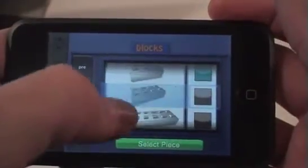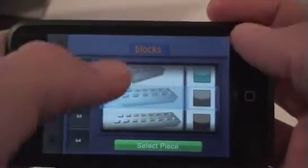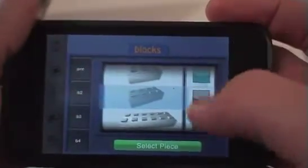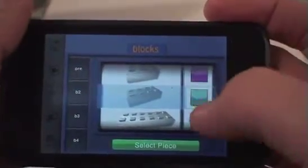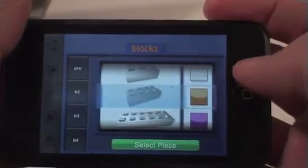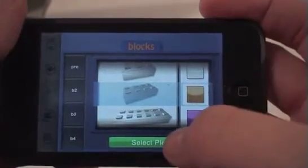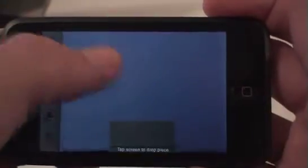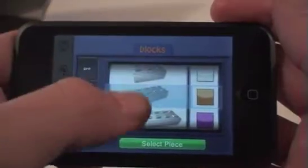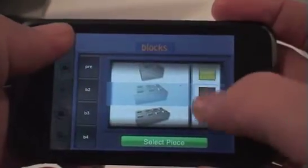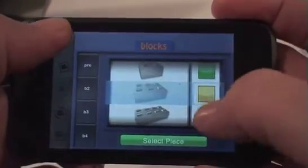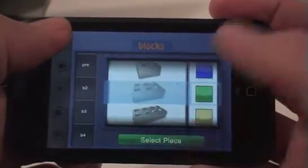Why don't we start off with something a little bit simple. We'll go with just a regular standard brick — we'll go with orange, I guess. Just place it up there. And let's go for a green brick. Place that there.